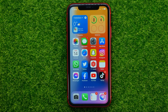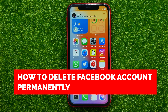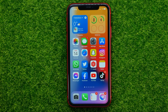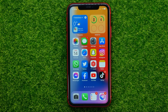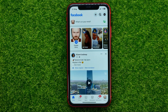In this video I'm going to show you how you can easily delete your Facebook account permanently. Be sure to watch the video to the very end so you don't make any mistakes, and don't forget to like this video and subscribe to my channel. So let's begin.